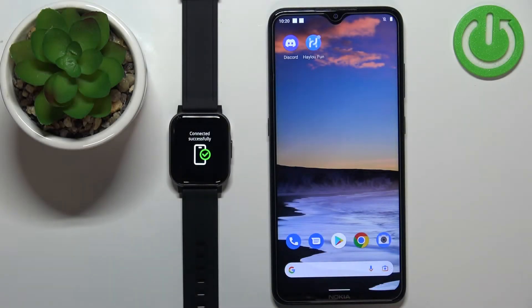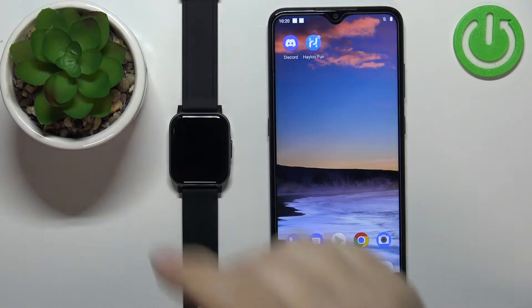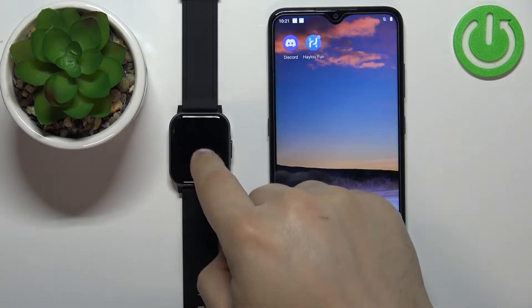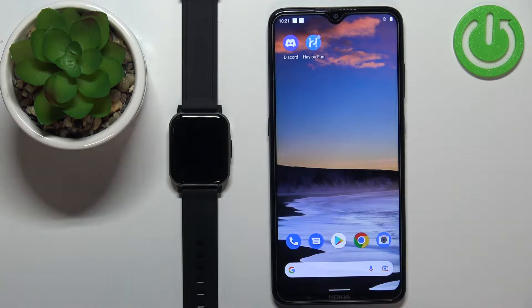Welcome! In front of me I have HALU SmartWatch 2 and I'm going to show you how to enable and how to disable the phone notifications for this watch on the Android phone.